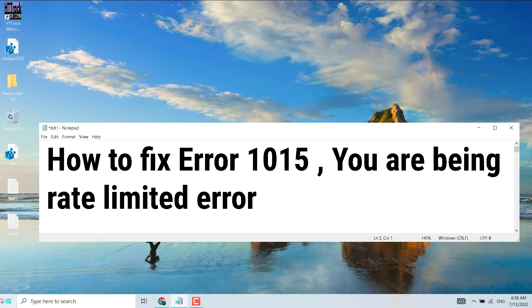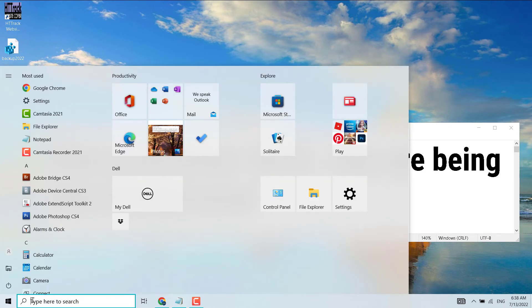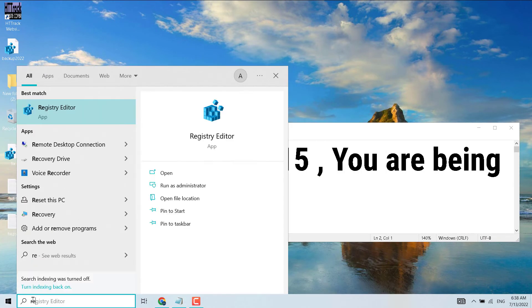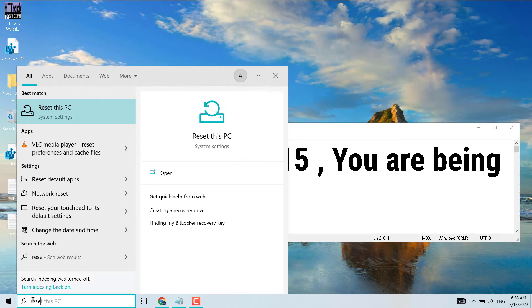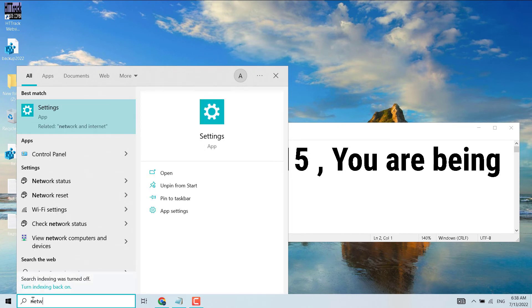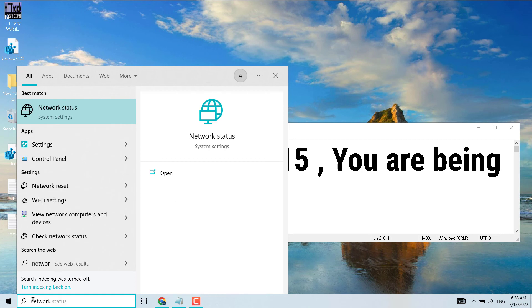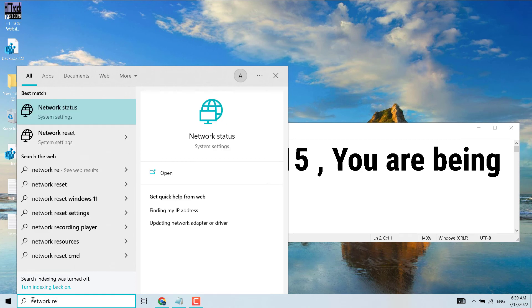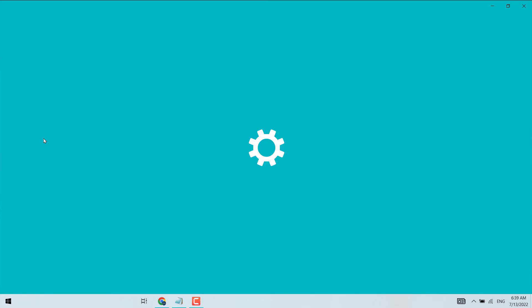You can reset network. Click on Start and type 'reset network'. Type here 'network reset' and open this setting Network Reset.